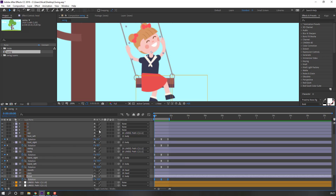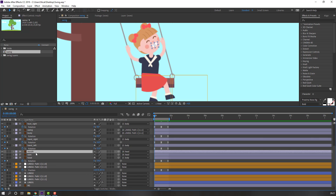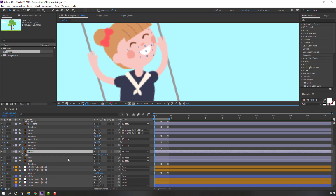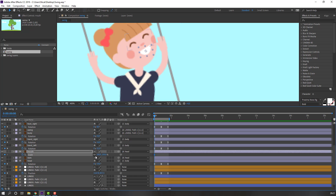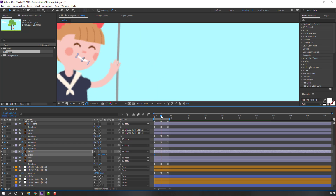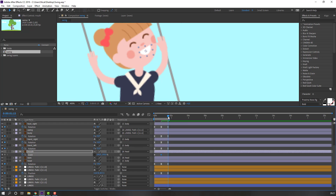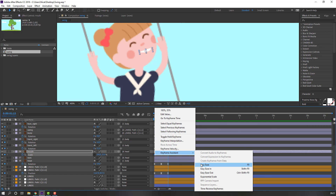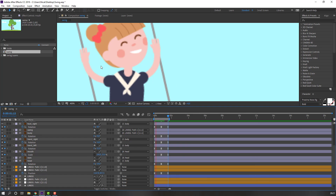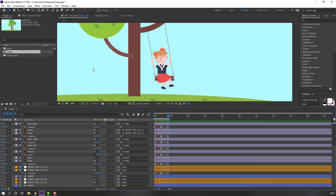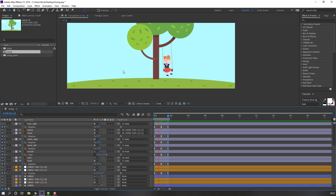Click the icon and select the modes. Press S to make a scale keyframe, click the icon, and change the scale. Go to the next point, change scale to 100. Go to the last keyframe, select the first keyframe, Ctrl+C, Ctrl+V, and make smooth keyframes.